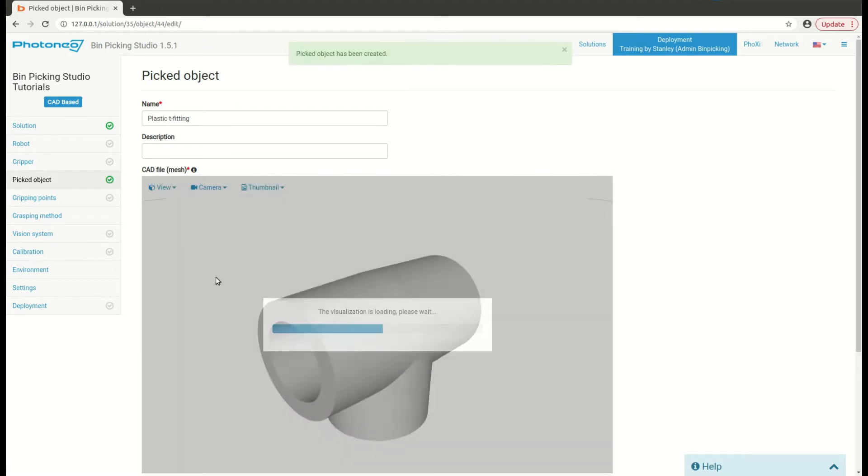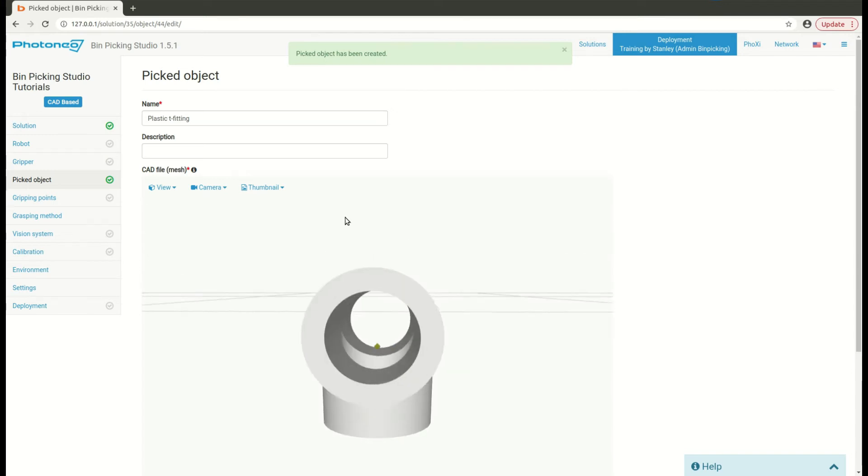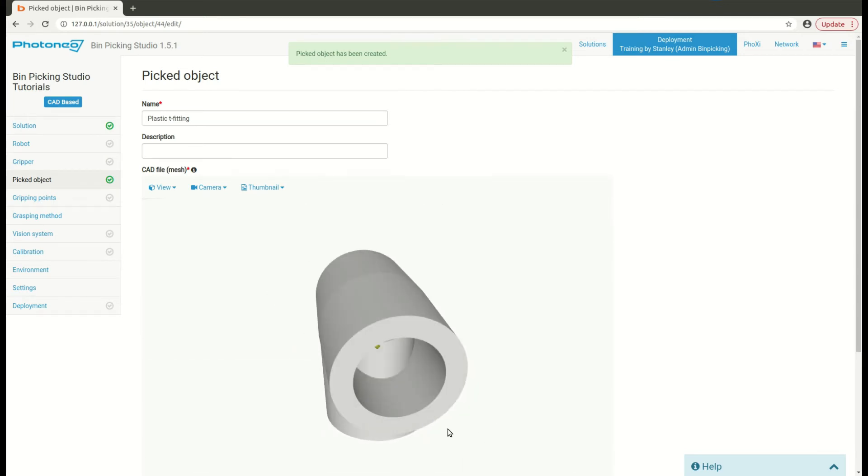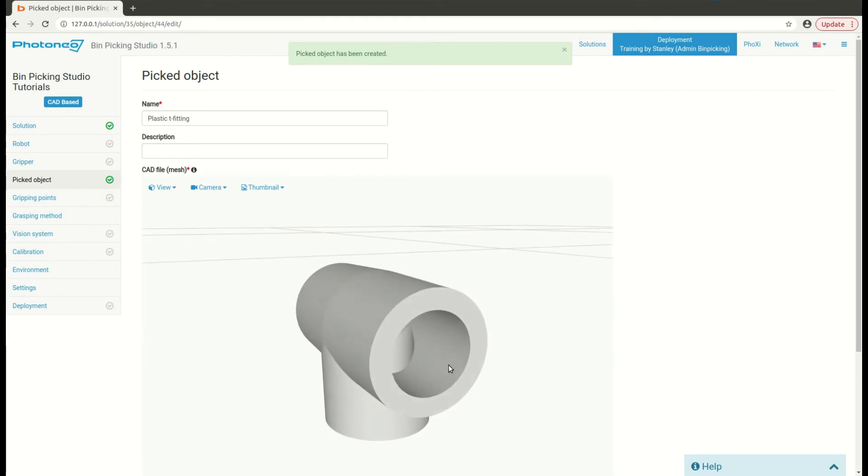In the visualizer, you can take a look and see whether you uploaded the wrong or the right CAT file.